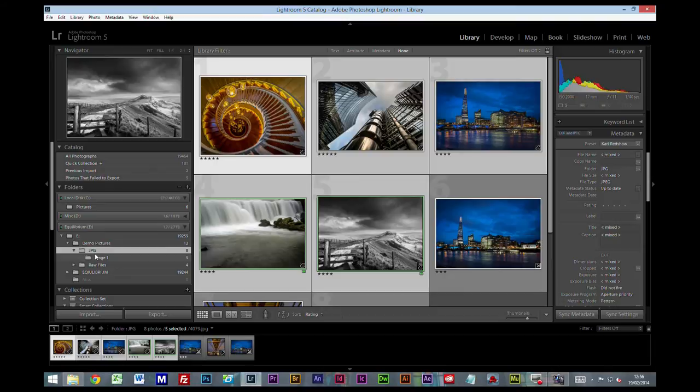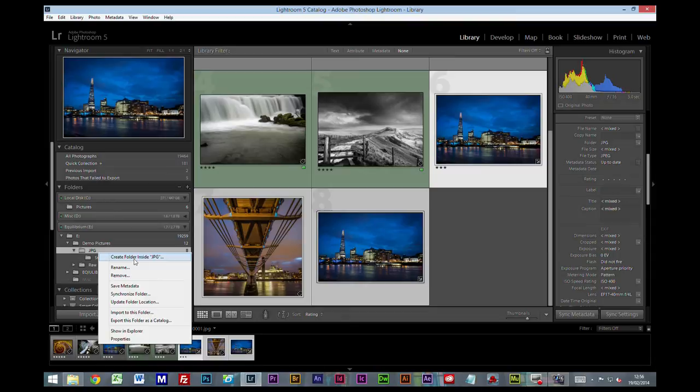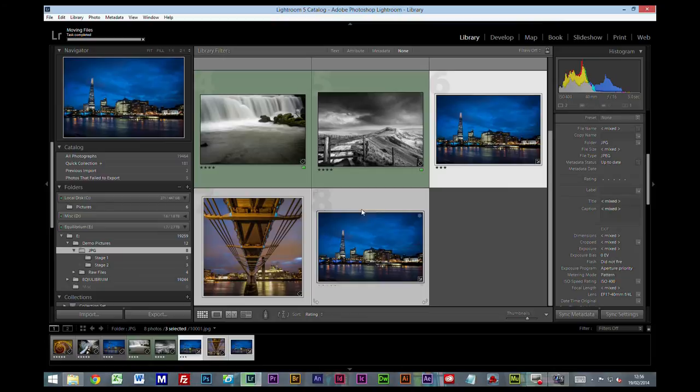I'm going to call this stage one, include selected photos. If I now select everything that is not four or five star, and I click on the JPEG folder again, create folder inside JPEG, and call this stage two. Create.